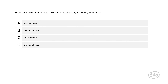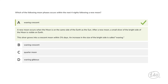Moving on to earth and space: which of the following moon phases occurs within the next four nights following a new moon? A new moon occurs when the moon is on the same side of Earth as the sun. After a new moon, a small sliver of the bright side of the moon is visible on Earth. This sliver grows into a crescent moon within three and a half days. An increase in the size of the bright side is called waxing, so a waxing crescent is the best answer.